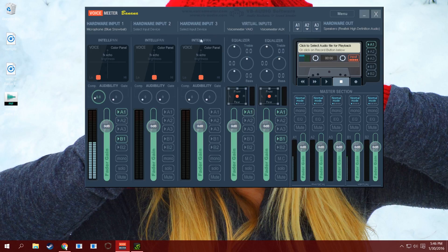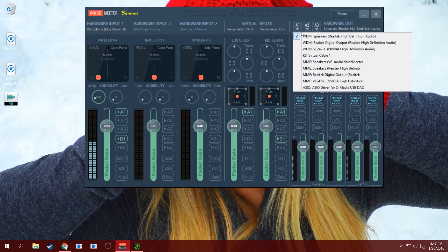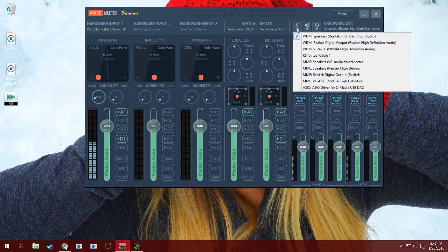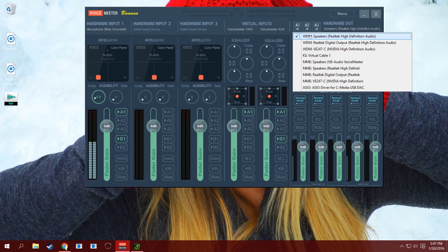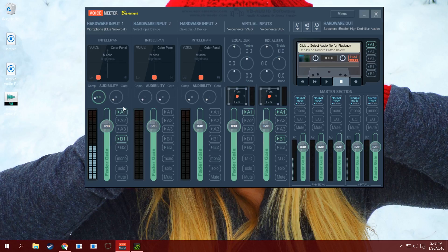You have up to three hardware inputs and up to three hardware outputs, and then you have two virtual inputs here. Basically, the only outputs I mess with is just my headphones. This is where I have my headphones plugged in - it's plugged into my motherboard. Whatever it is, if it's your speakers or your headphones, I recommend headphones so that way you can actually turn this on and off and monitor your voice while you're recording.